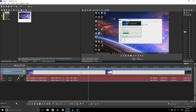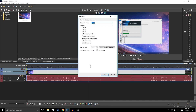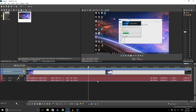Usually the first thing I do whenever I add a video to my timeline is I right-click, go to Properties, and then select Disable Resample and click OK. That's going to make your video quality a little bit better — always remember to disable resample.